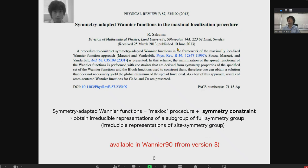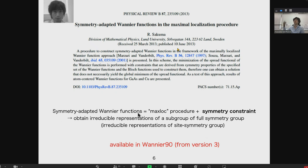Sometimes we want to keep the symmetry of the Wannier function. Ray Sakuma proposed a way to combine the maximally localization procedure with a symmetry constraint. The symmetry-adapted Wannier functions are obtained by the combination of the maximally localization procedure plus a symmetry constraint, and we can obtain the irreducible representation of a subgroup of the full symmetry group, or the irreducible representation of the site symmetry group.